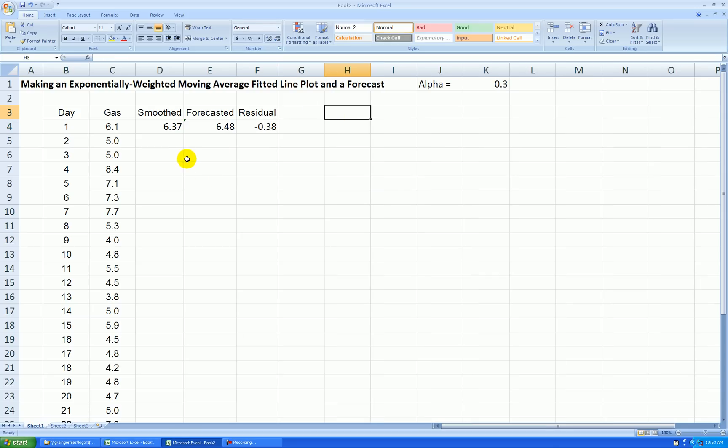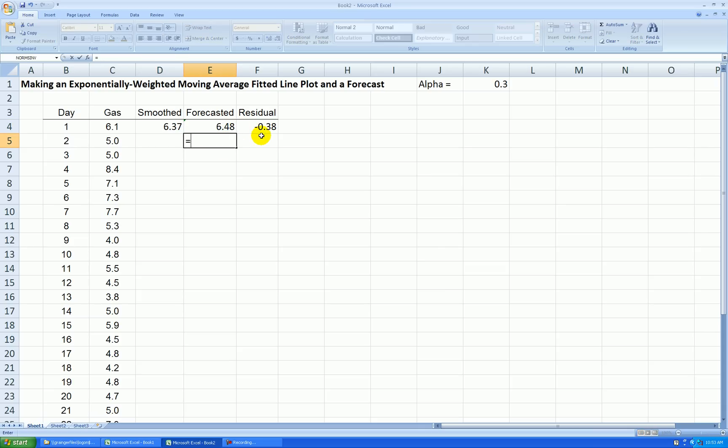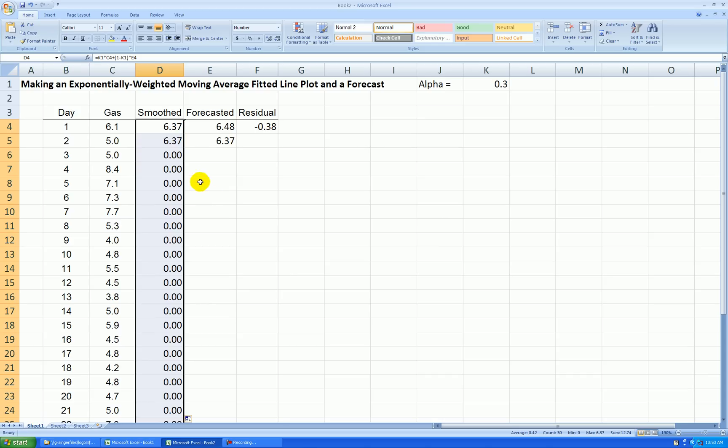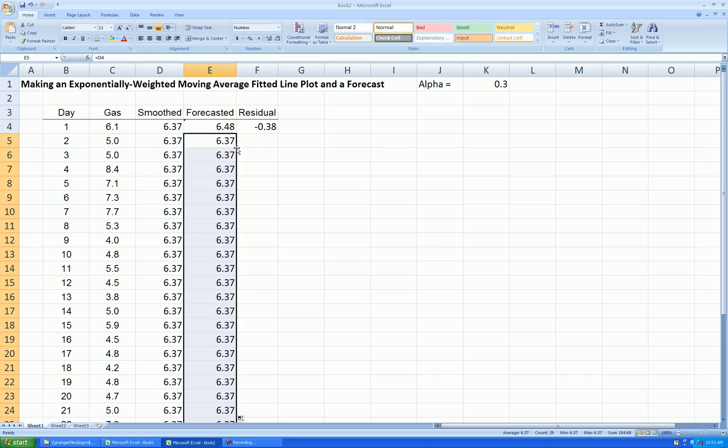Now we can start using our regular routine of forecast being the last smooth value. So I say equal and grab the previous smooth value. And now I can copy this smooth value formula all the way down. It's not calculating correctly yet because it doesn't have any numbers down here. Now I can copy this formula all the way down.